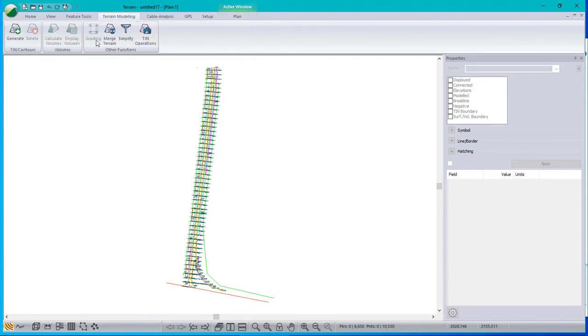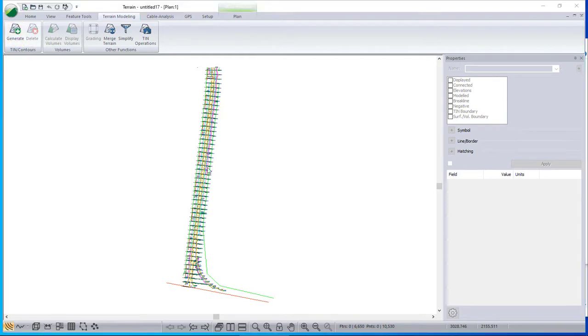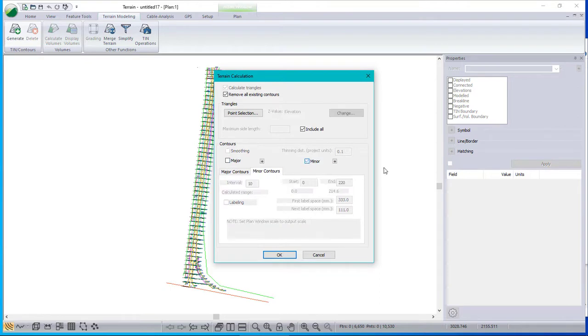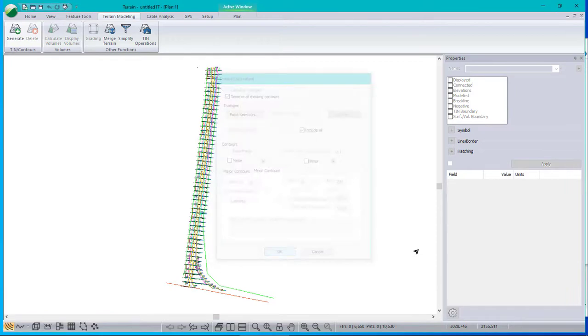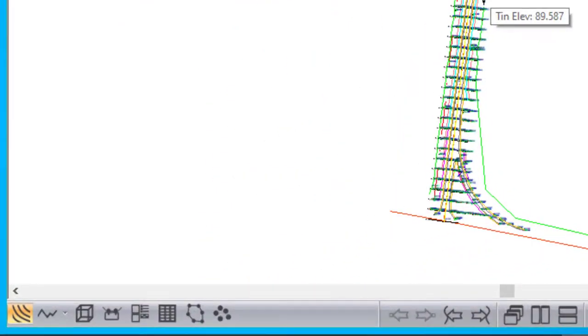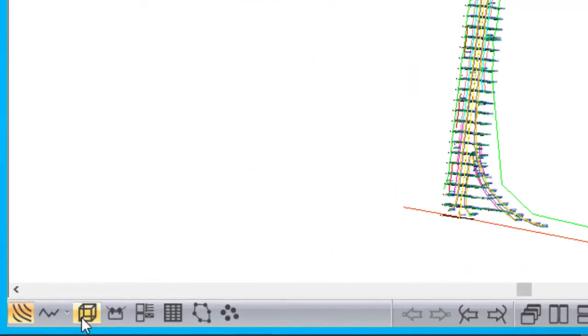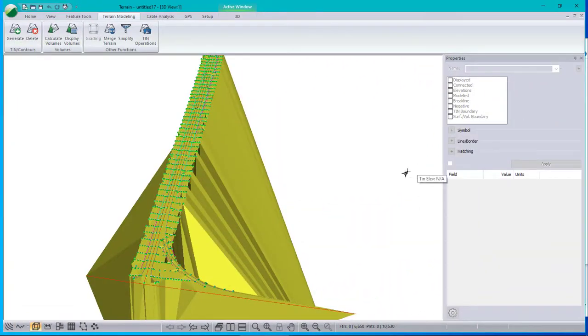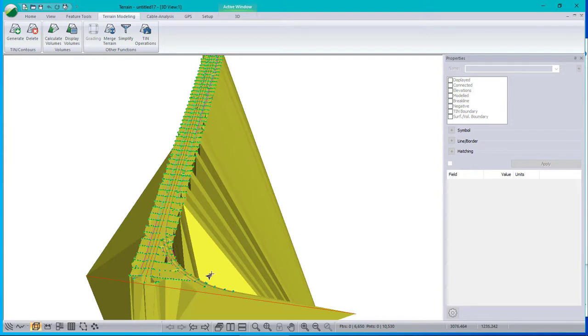I'm going to use our terrain modeling tool to generate a surface. I don't need contours right now. I've turned this on to indicate what happens when all triangles are selected. I can't see much in the plan window. Let's go to 3D. Okay, two issues that I notice.